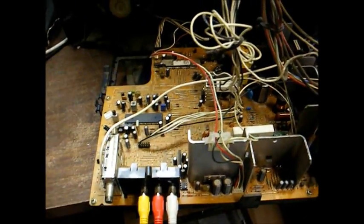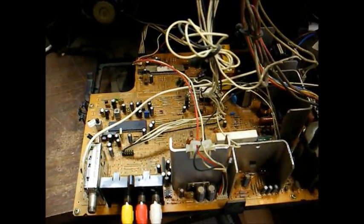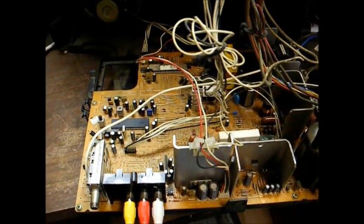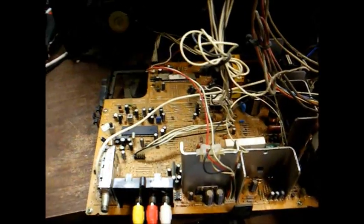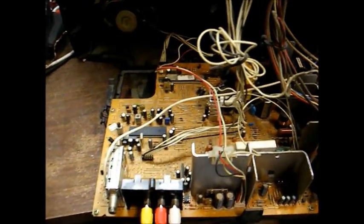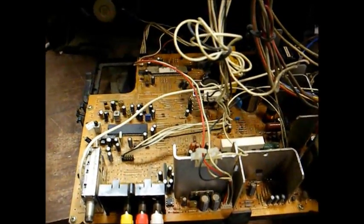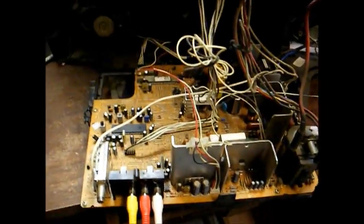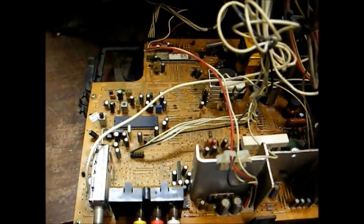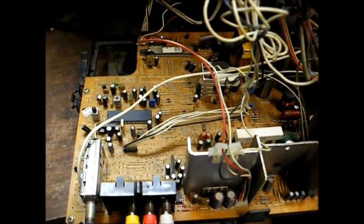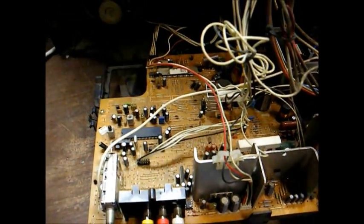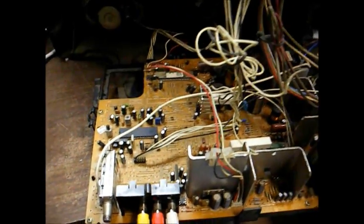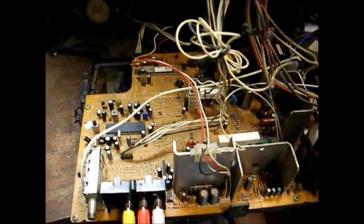But I don't imagine the owner's going to want to spring for new parts for this set. And frankly, it's not worth it in my opinion.